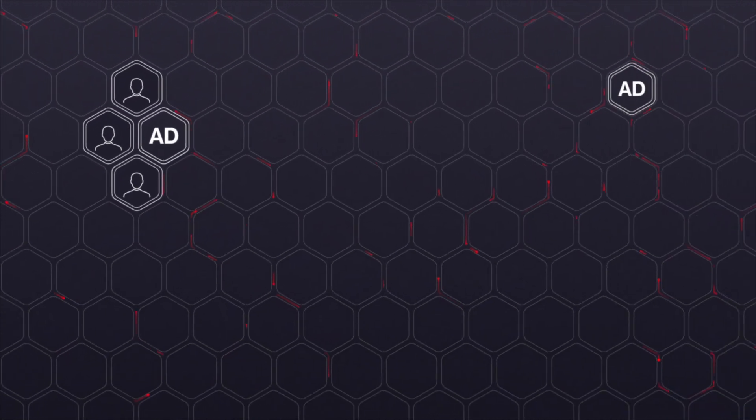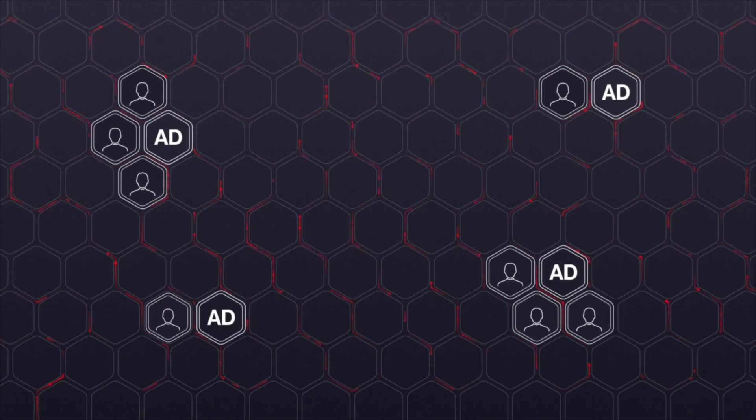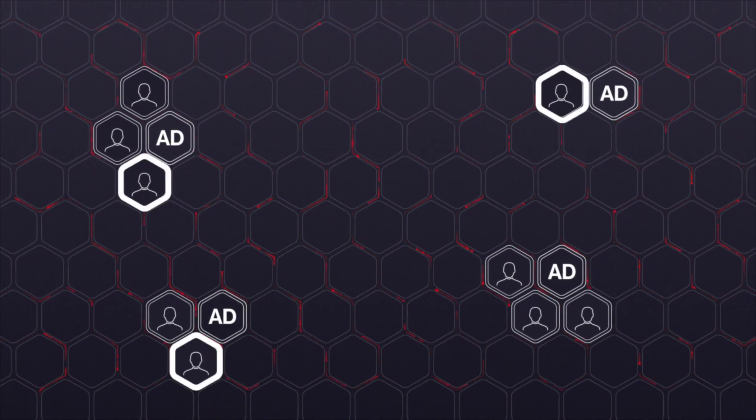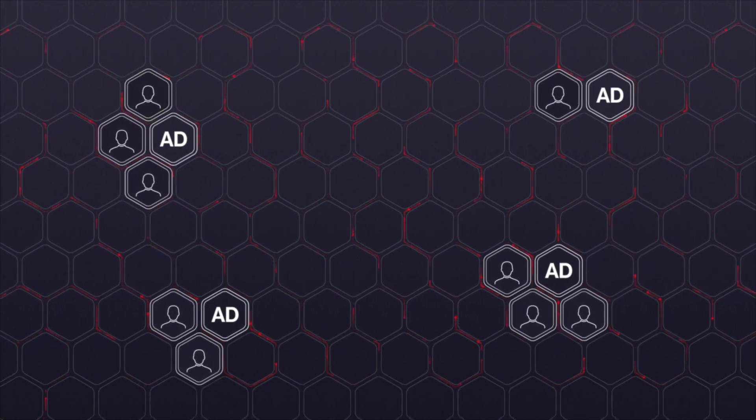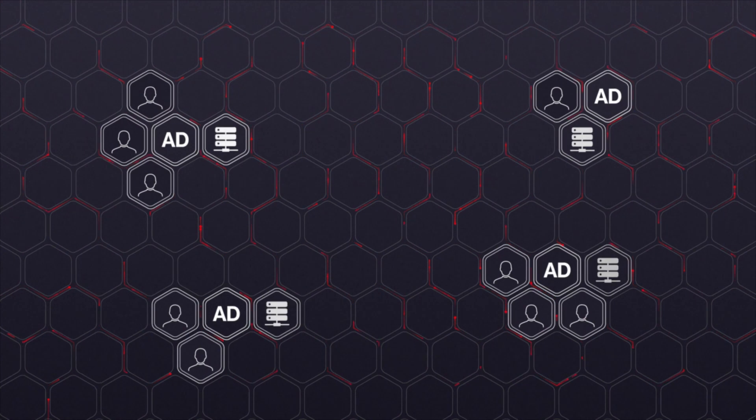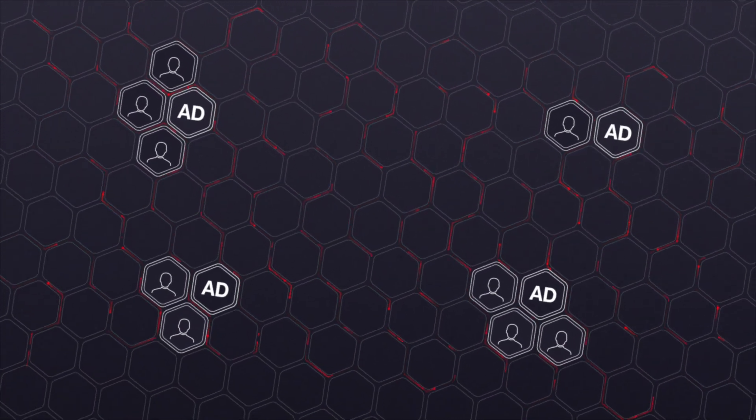As your organization grows, the identity requirements get more complex. Regular employees, temporary contractors, multiple domain controllers, multi-forest configurations.